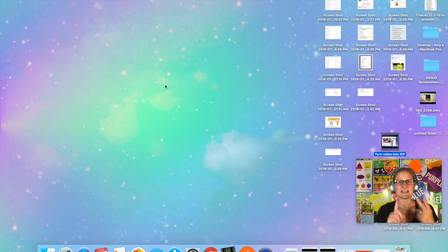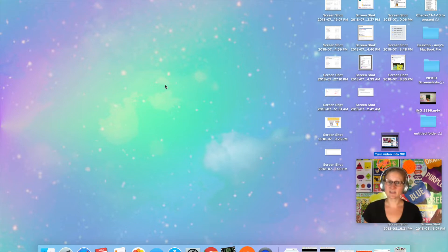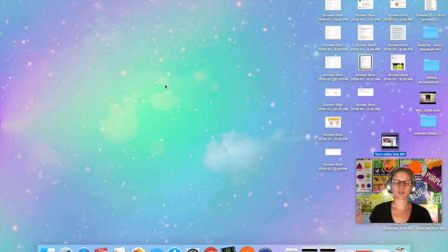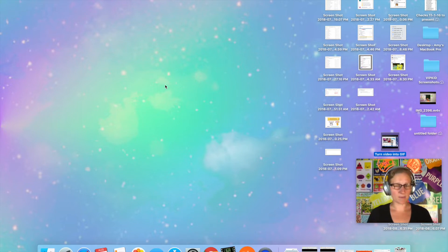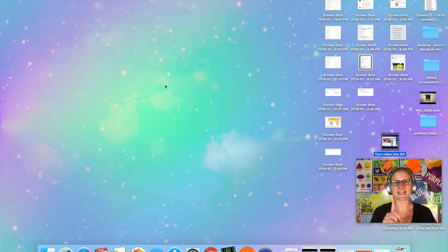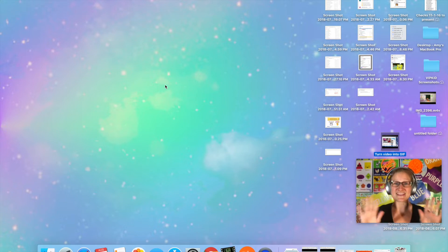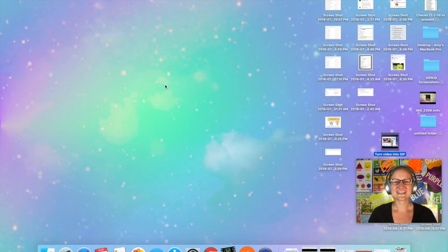I use Google Slides and CamTwist in every class that I teach, so obviously I use those two things when I'm prepping. But I also use the Google Slides planner, and that is the magical tool that makes everything go super fast. I'm going to show you exactly how I do that.